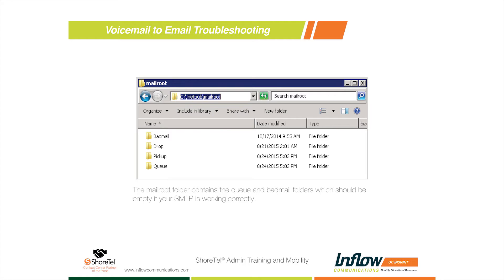The good news is anything in the Queue folder when you make your changes will still be sent out. However, be aware - some customers have had a thousand messages in the Queue, and when SMTP settings are fixed, a thousand email notifications go out, even for voicemails left 30 days ago. So sometimes you may want to do some cleanup and delete older messages before applying the fix.